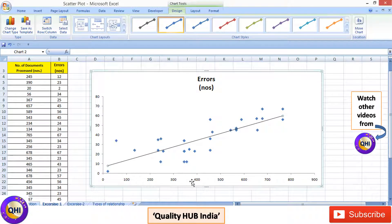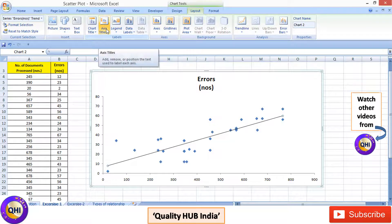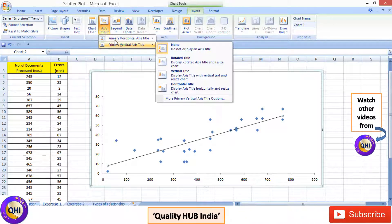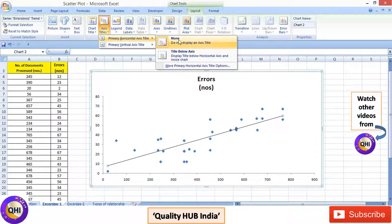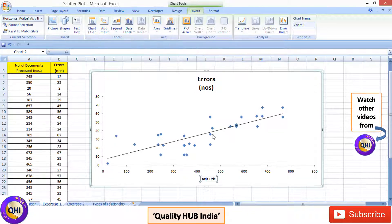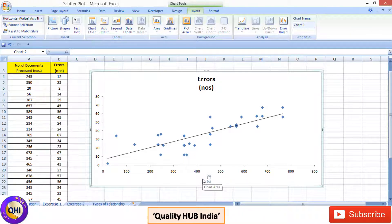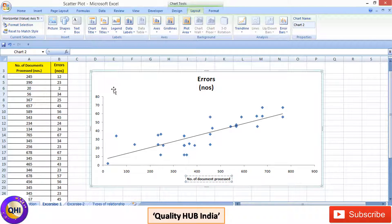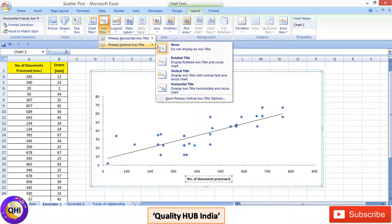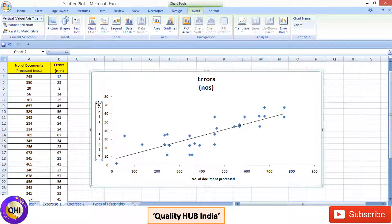Now we need to add names to the axes. Go to Layout, then Axis Titles, and you'll get a dropdown menu with options for primary horizontal axis and primary vertical axis. Let's first select the horizontal axis title and click on 'Title Below Axis.' Name this axis 'Number of Documents Processed.' Then go to the vertical axis and select vertical title, naming it 'Errors.'